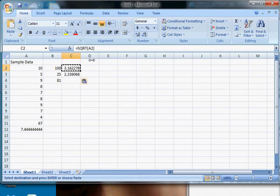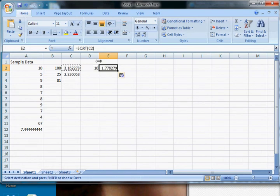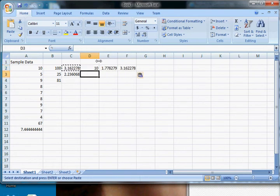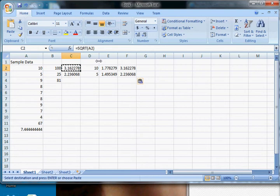There's something called absolute reference, but the default is to have relative references. So A2, if you copy and paste this over here, it'll become B2 and C2 and D2. If you paste it here, it'll be B3, C3, D3. So it moves to wherever—it changes the reference so that relative to where the cursor is, it's the same.